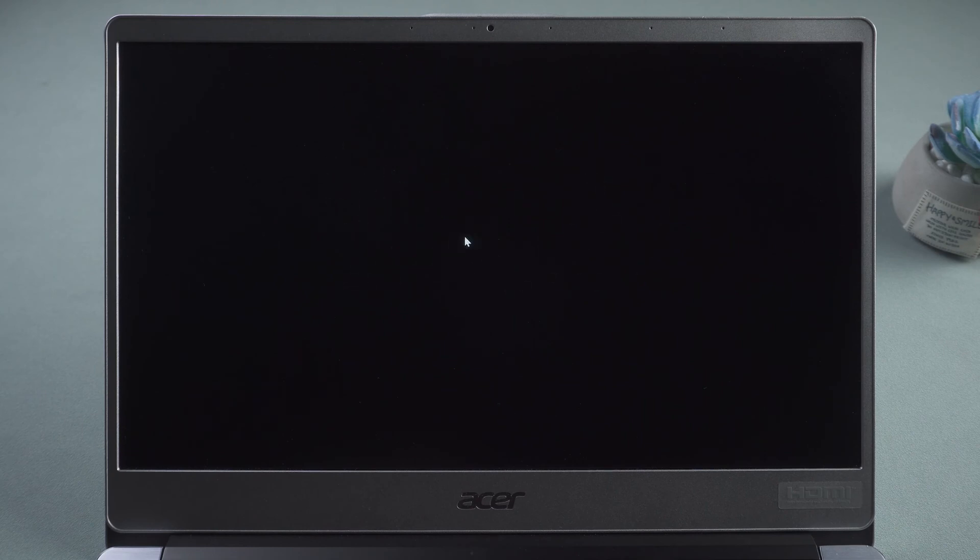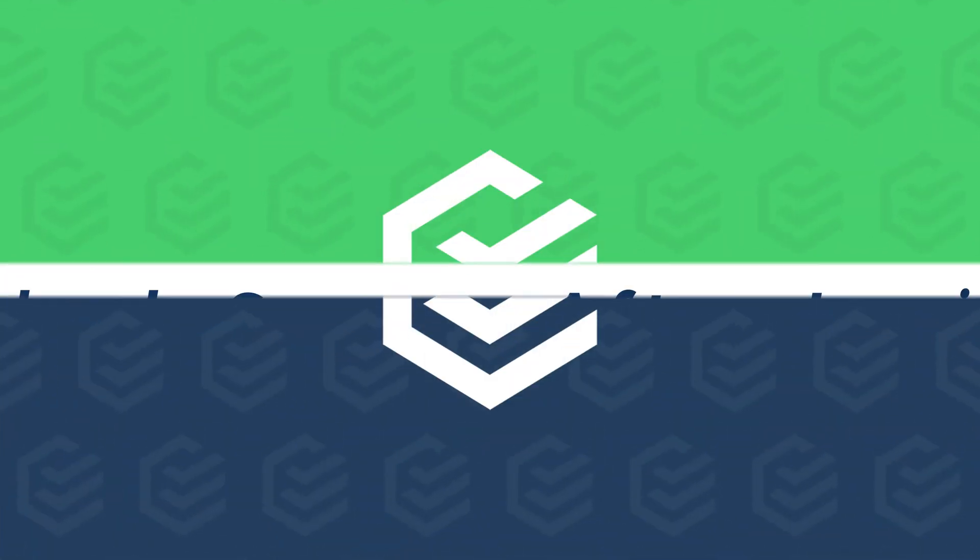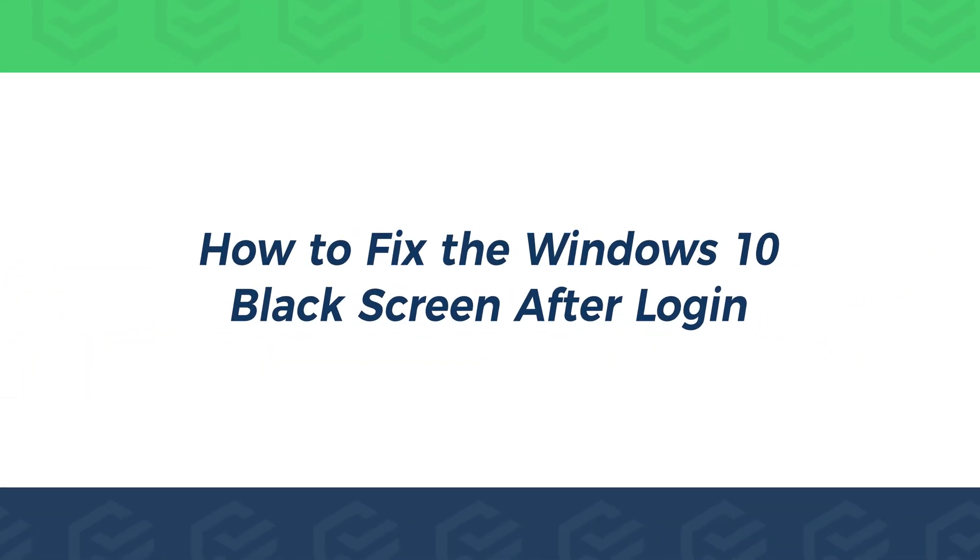In this case, the computer is unusable. Today this video will show you 5 ways to fix the Windows 10 black screen after login.